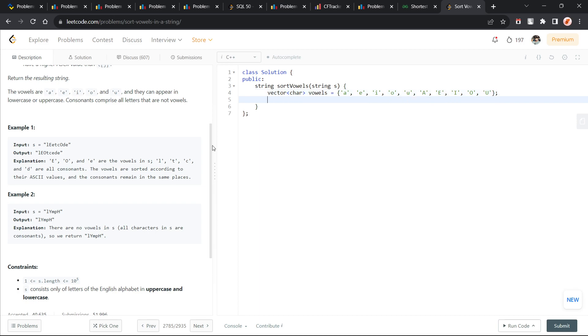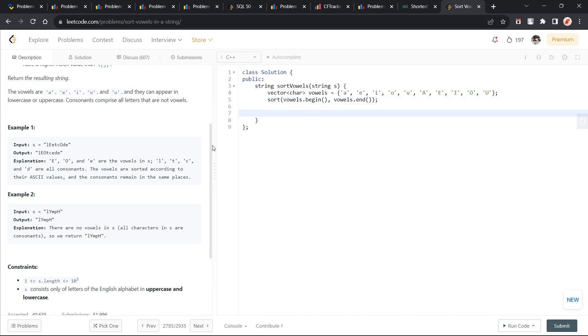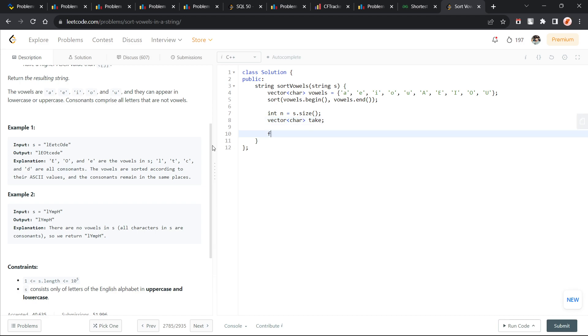Now, I can sort this vowels vector. What I essentially have to do is take the size of the string s and I will also create a vector called take. Let's say we are just going to take some characters.